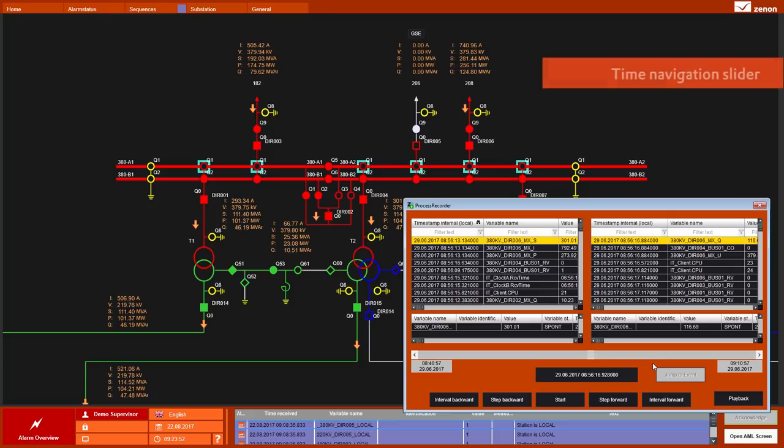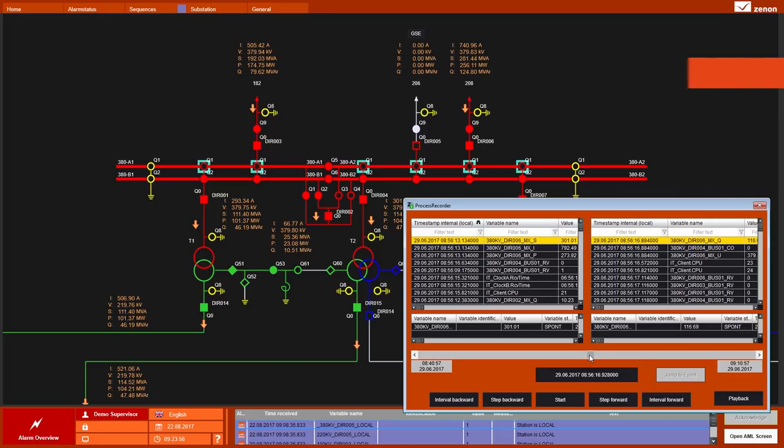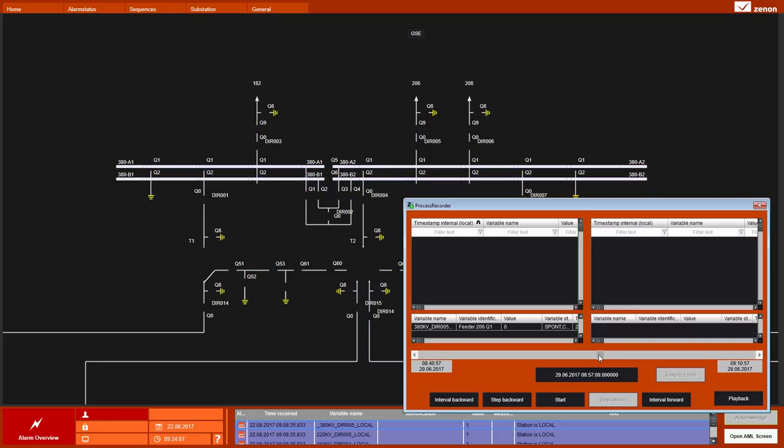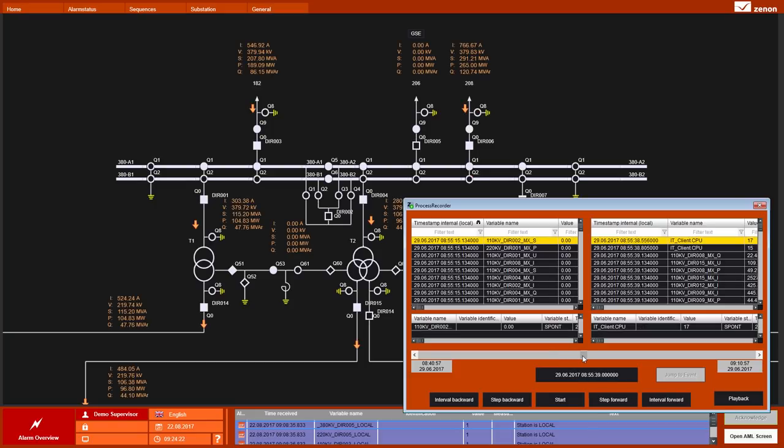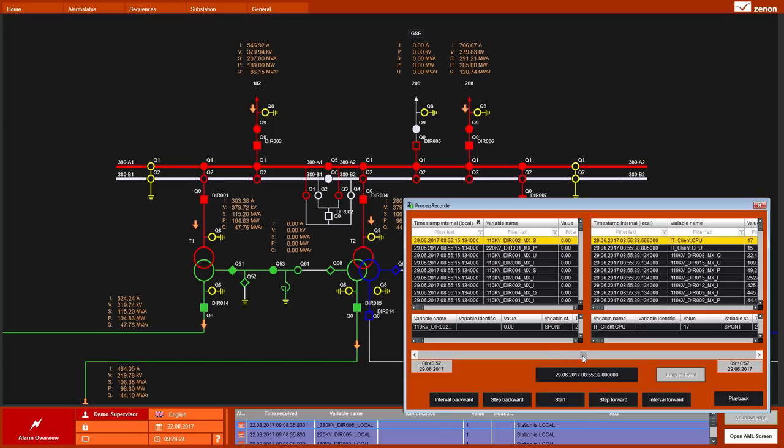And there is also a time slider or a time navigation slider, which I can take, grab and move backwards and forwards. For instance, I know there was a time in the past where the server was not running and not recording. I go back and I see there are no information available in the process recorder for that point in time. So I go back into that area where the server was running and there is information available.